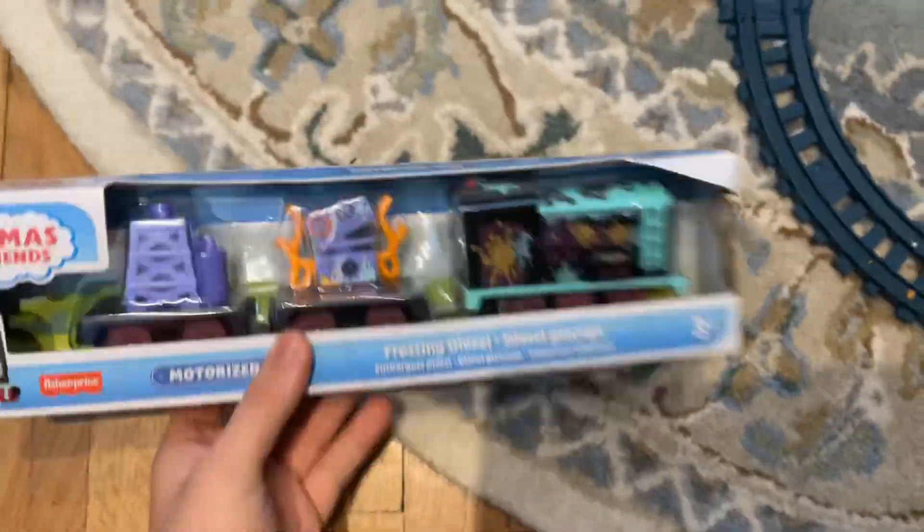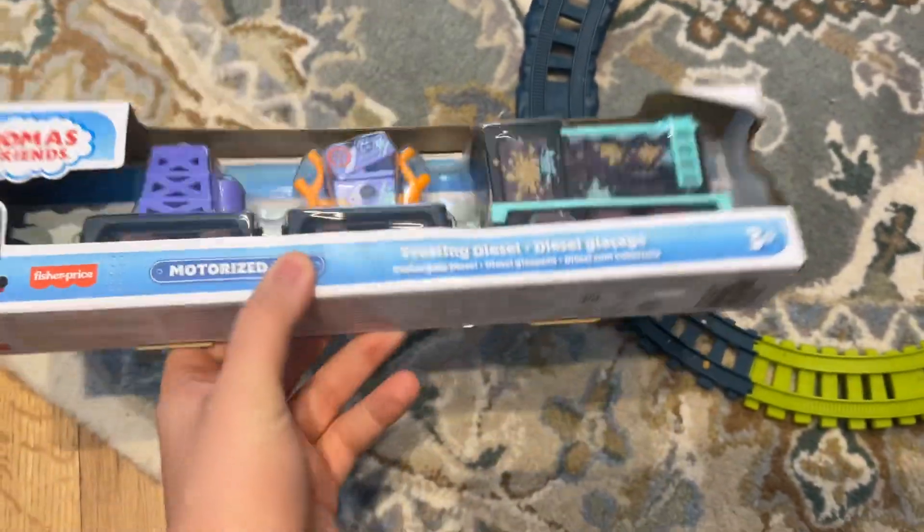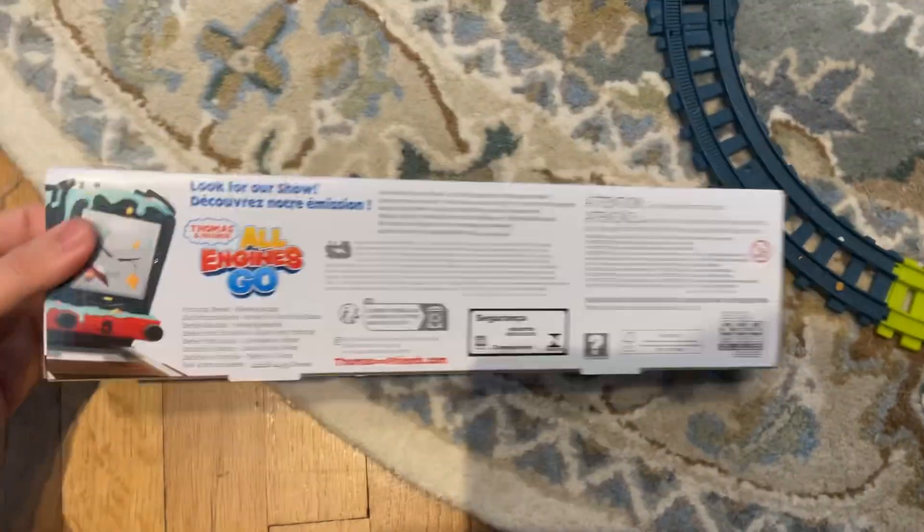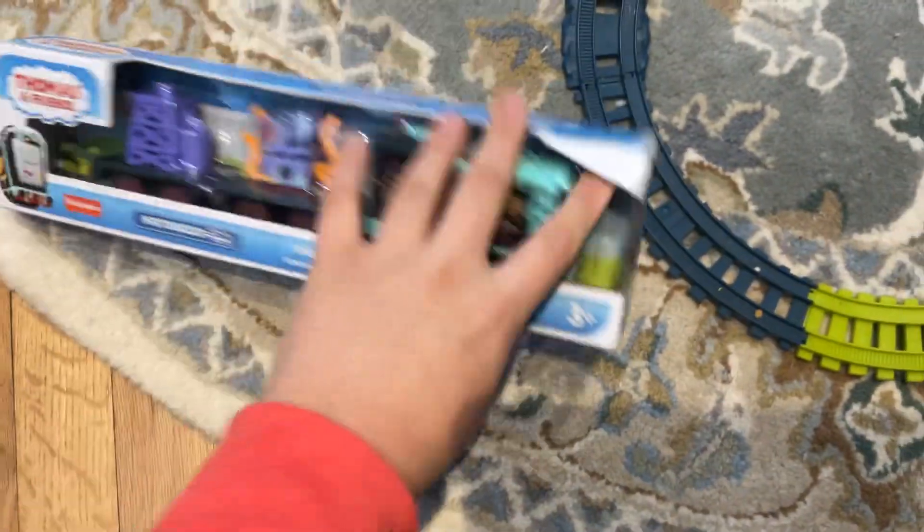Hi guys, today we're going to unbox Frosting Gizels. Here's the front, top, spine, under spine, bottom, and the back. It shows Diesel on it, so let's open the box.